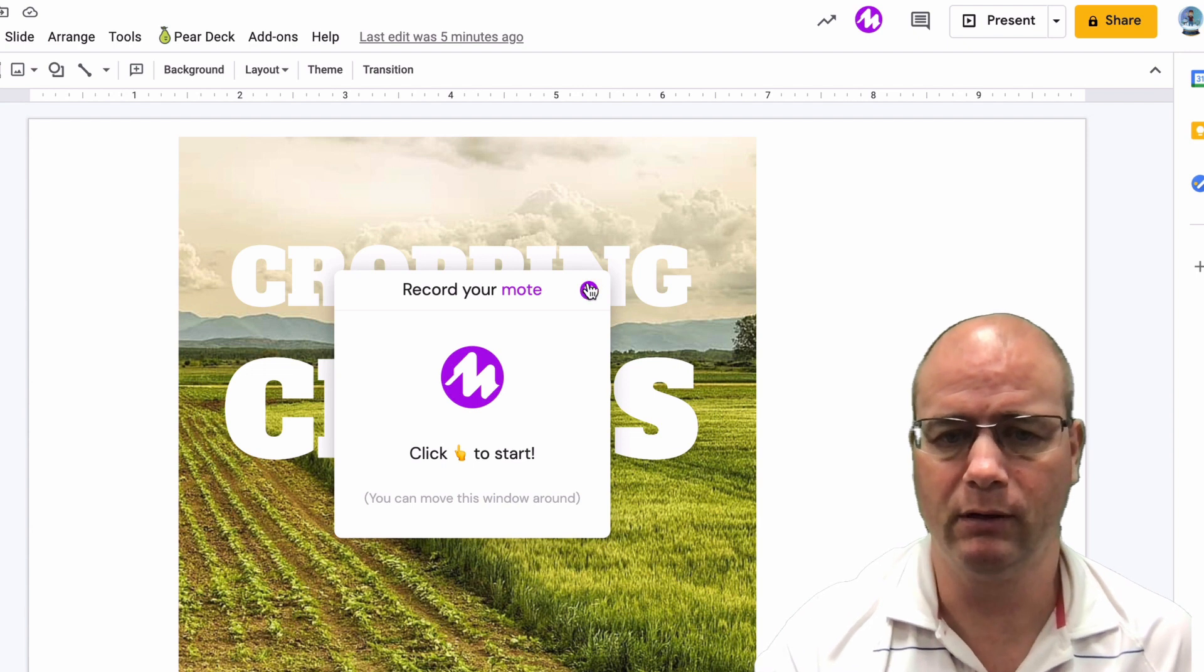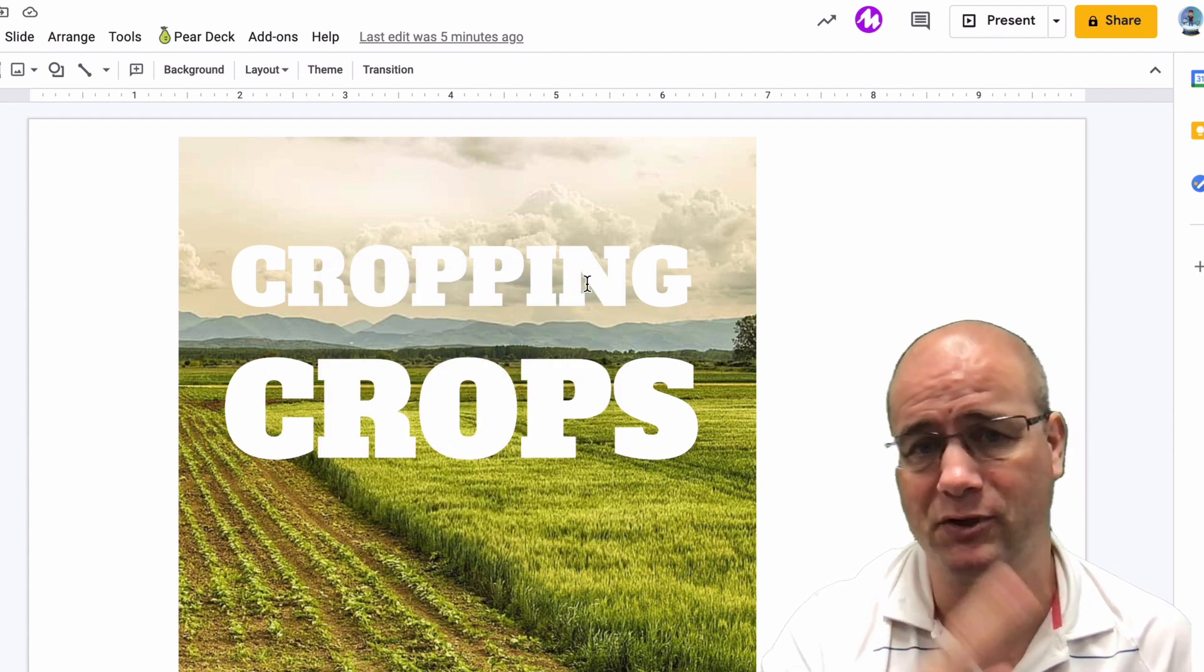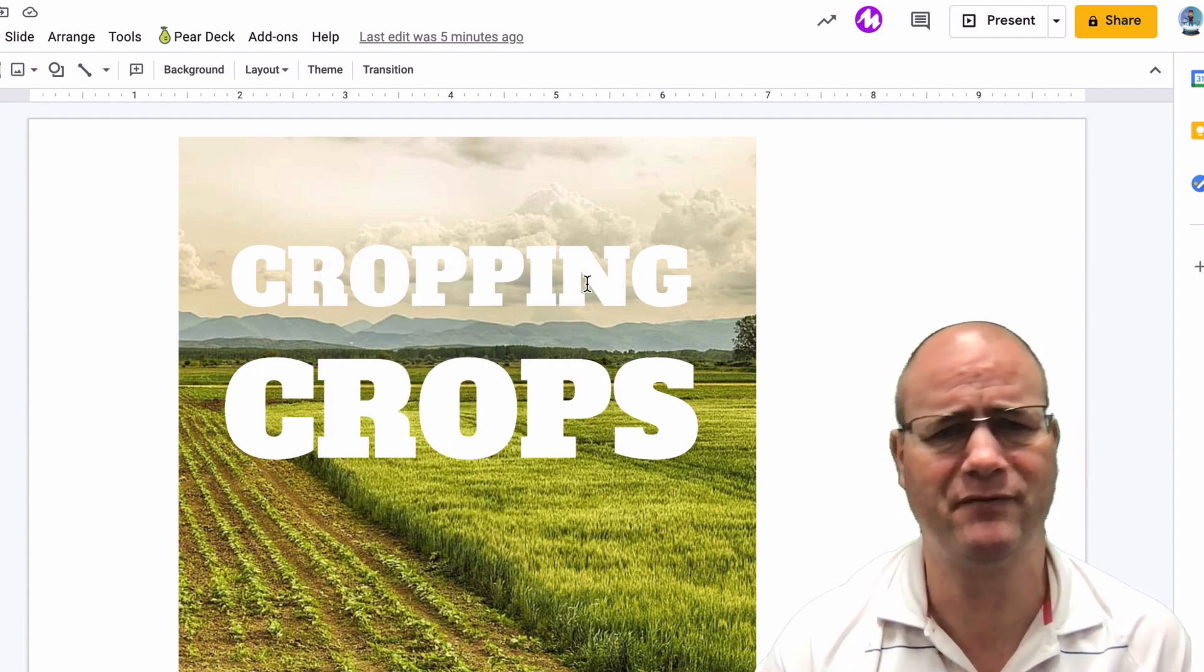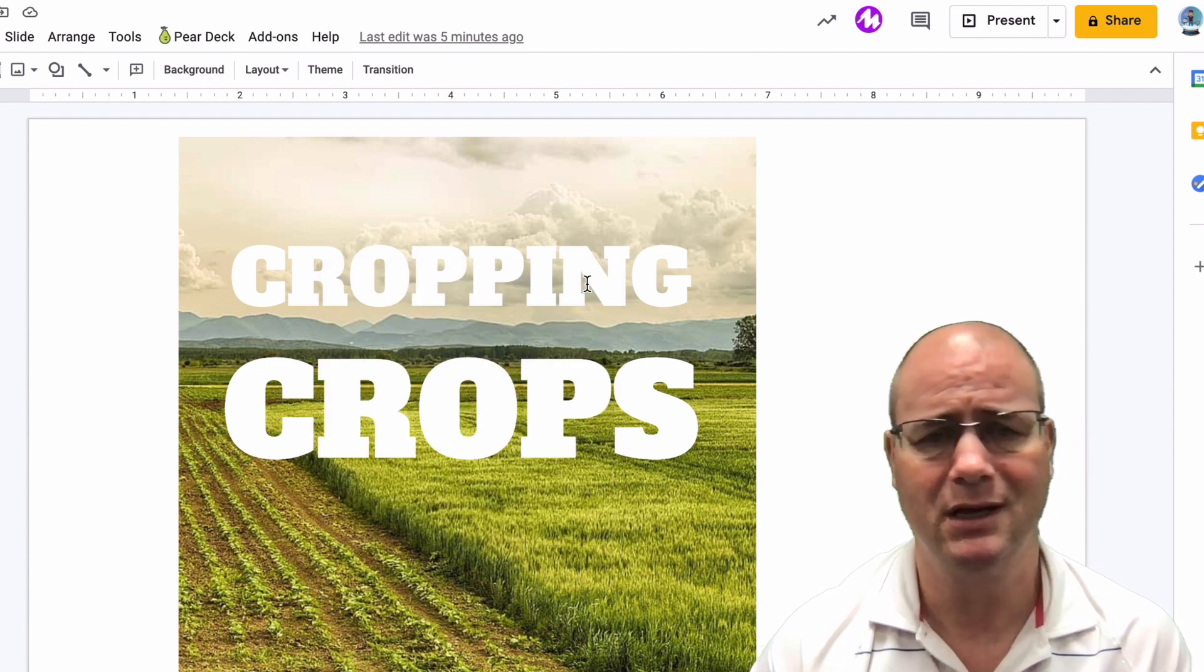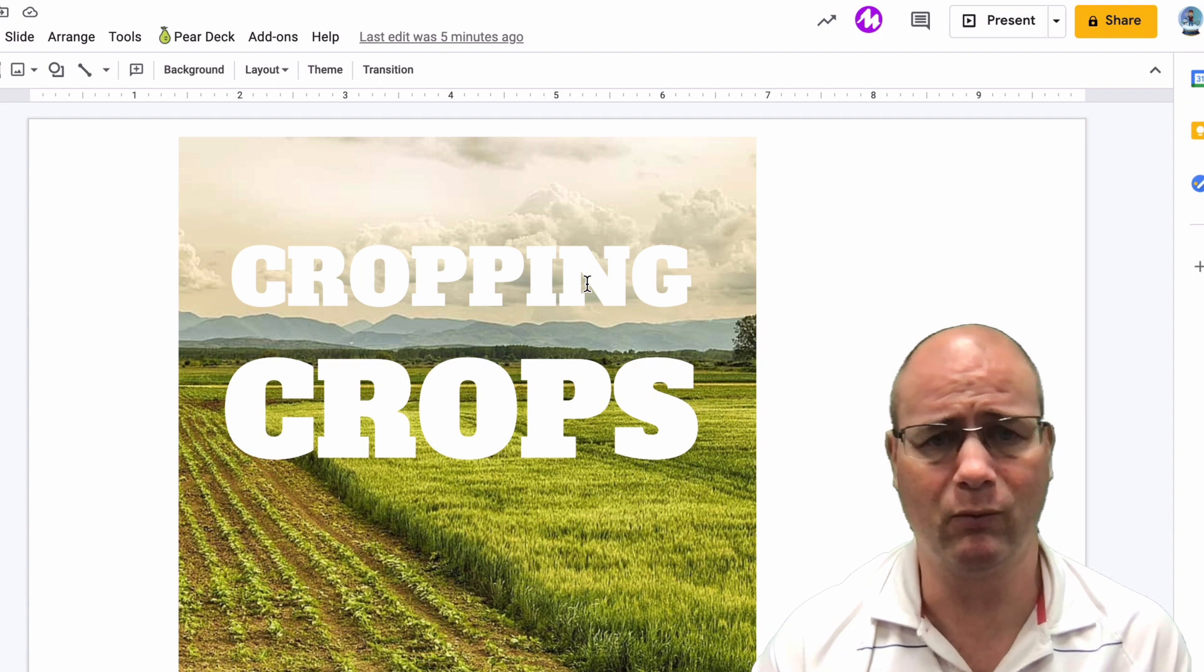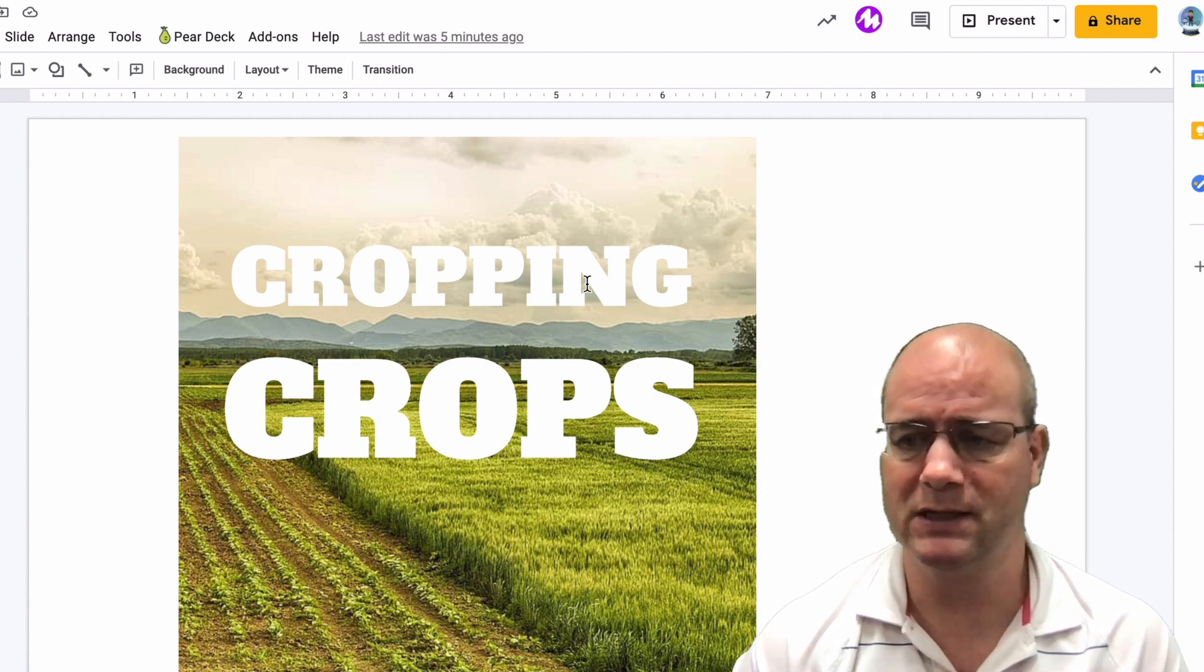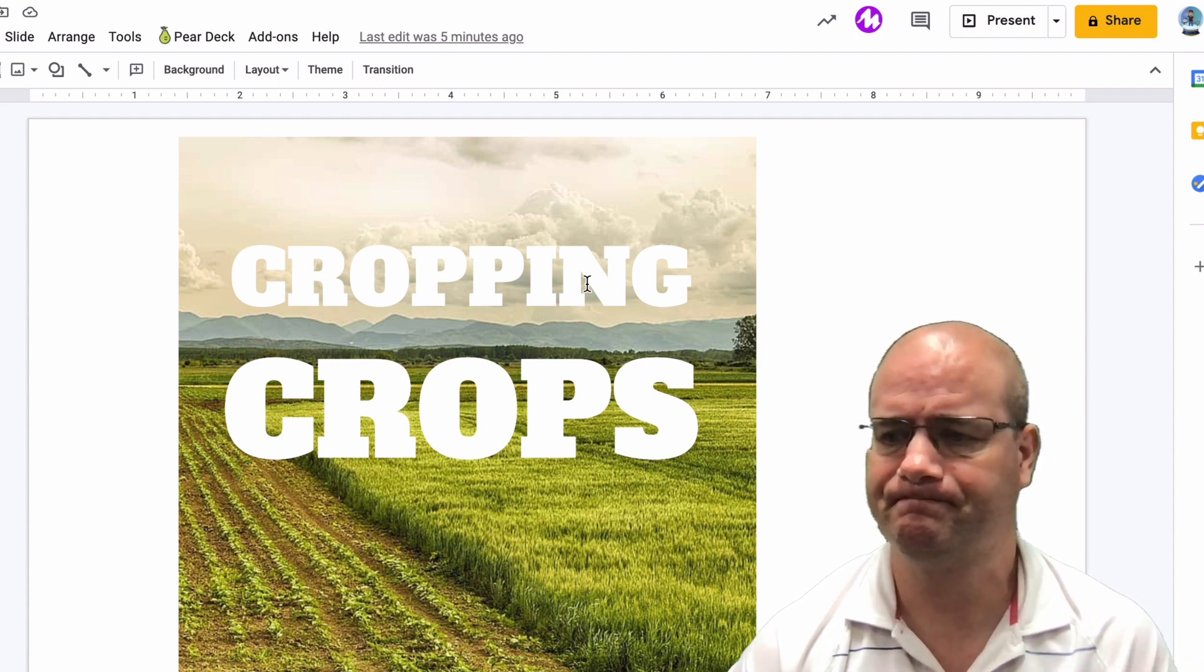All right. And then I'm going to close that out. So that's the first one, which is Mote. Really powerful, especially if you want to give students feedback on work that they've submitted in any slides presentation.